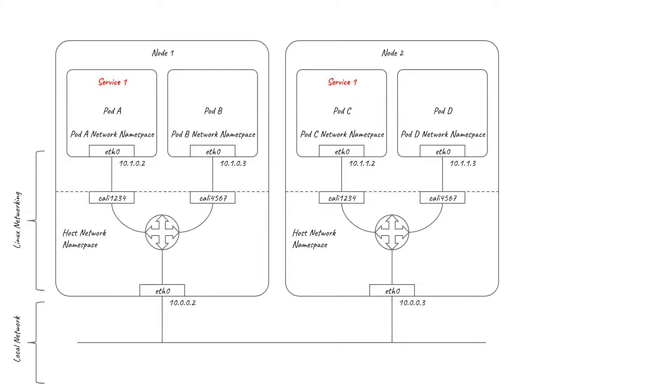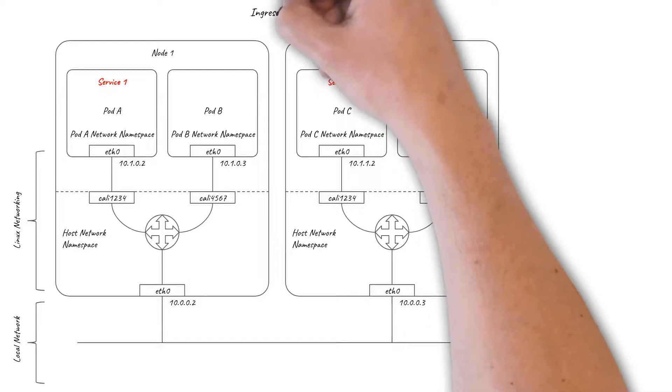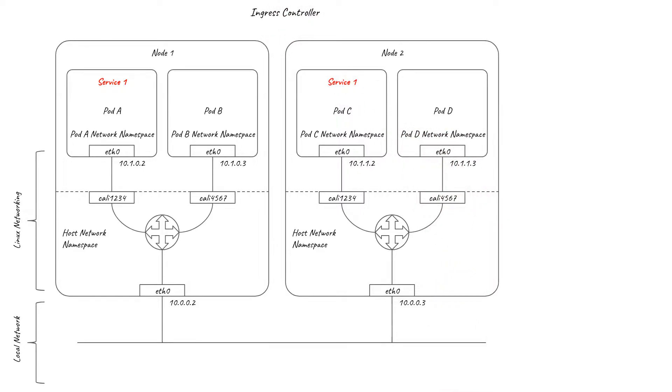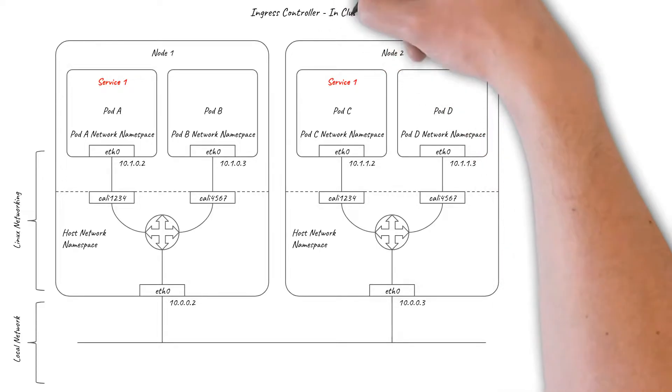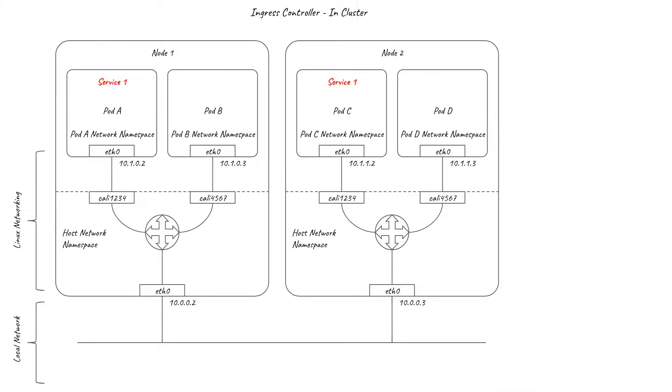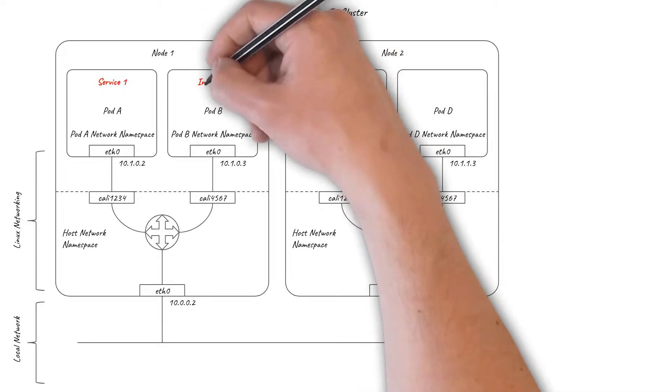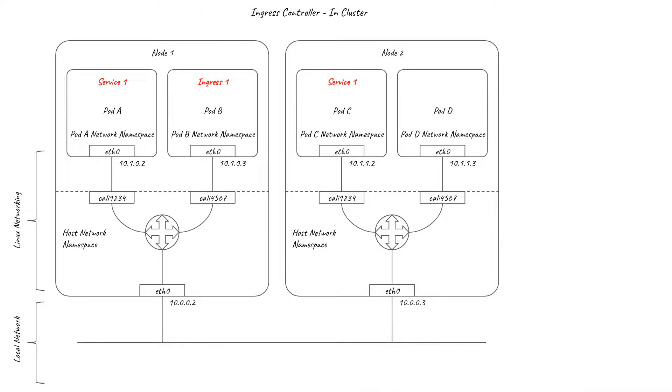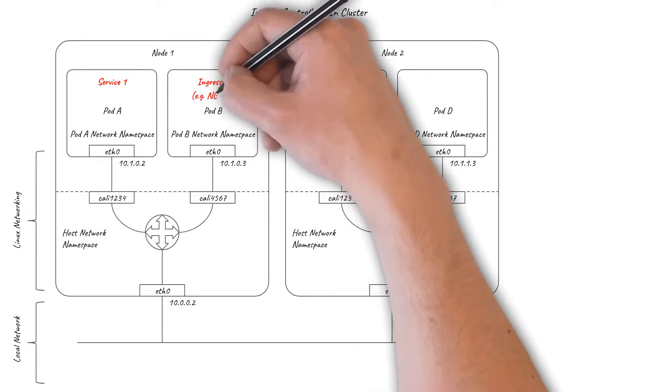The details of how this is implemented depend on which ingress controller you are using. The first implementation approach is to run the ingress load balancers as pods within the cluster itself. There are many different ingress controllers to consider that follow this pattern, including, for example, the NGINX ingress controller.